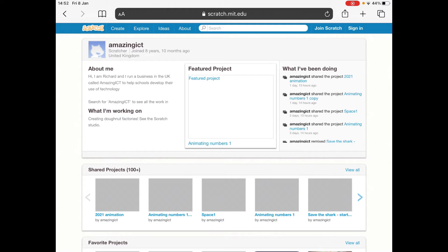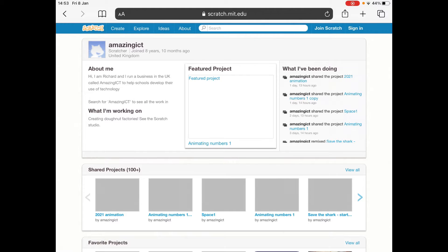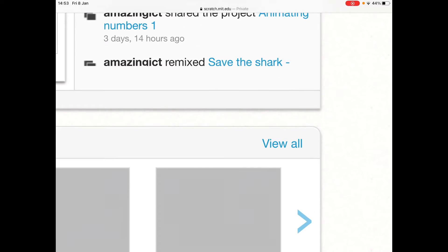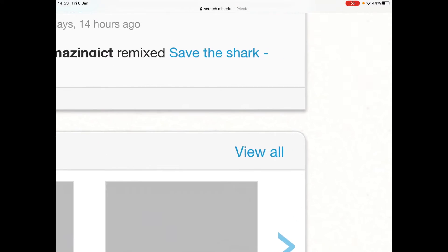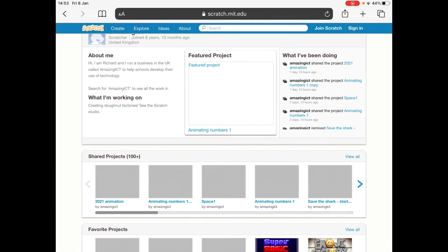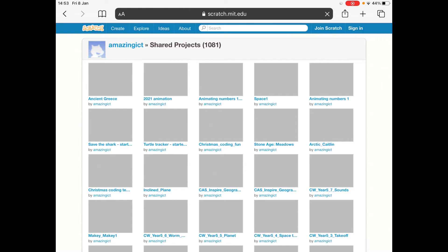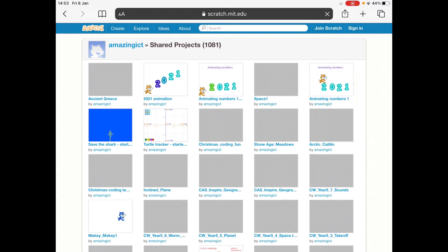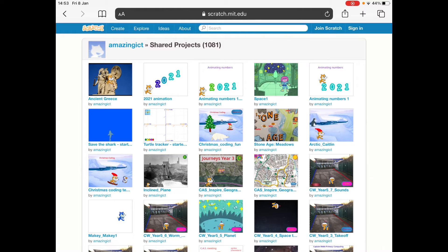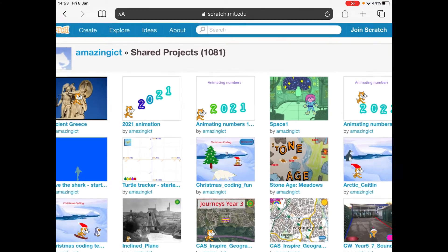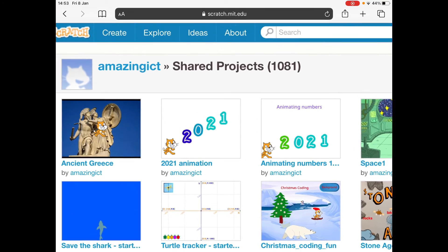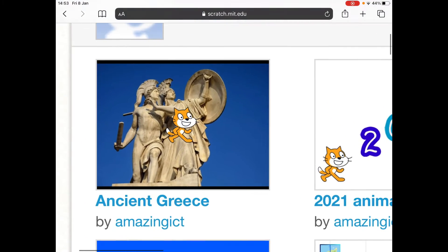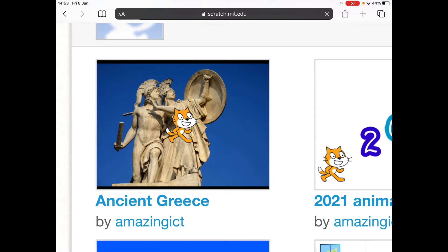So what you'll need to do, you could try refreshing this to get an update, but you're probably going to have to go to View All, which is there. And there's loads of projects here, so there's 1081 projects, but we're going to do about Ancient Greece today. So click on that.